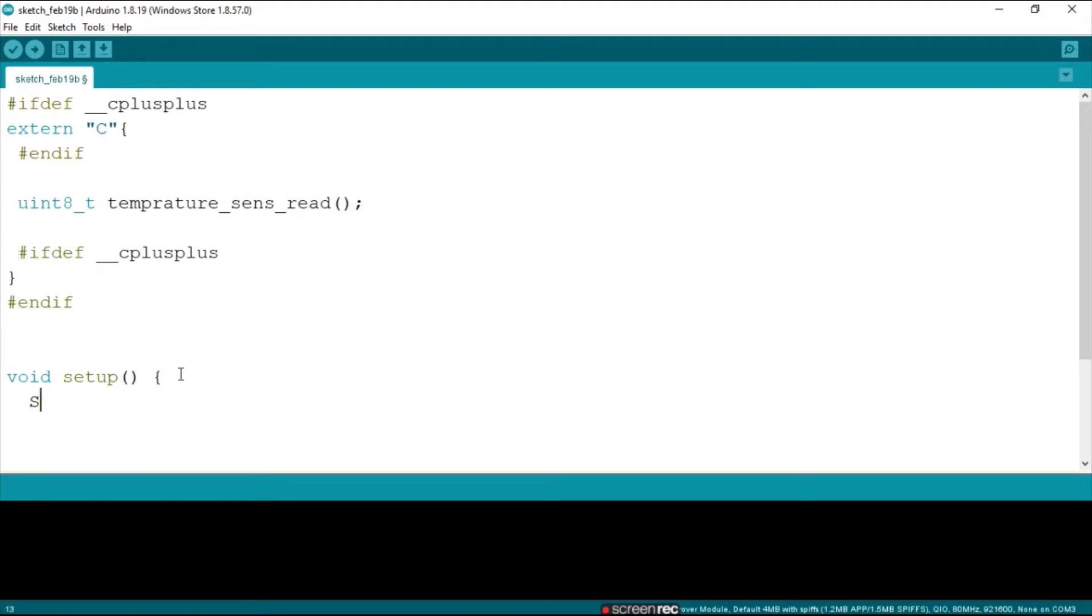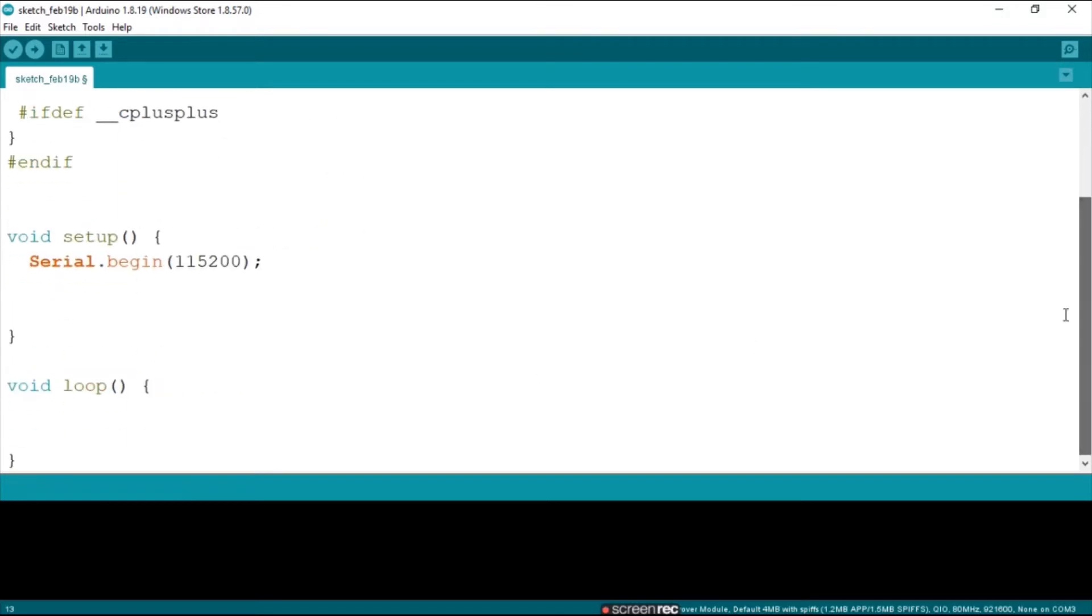Now we're going to say serial.begin to start up our serial monitor. I suggest using a very high baud rate for this one.